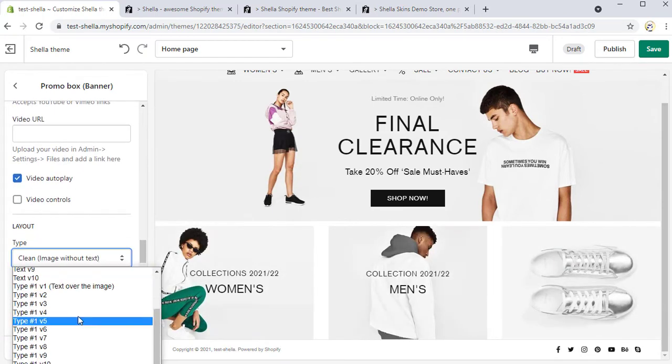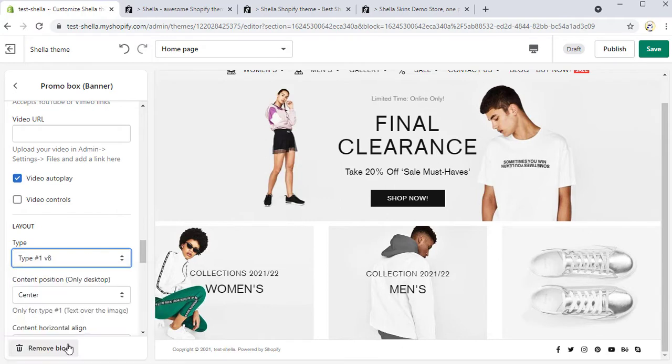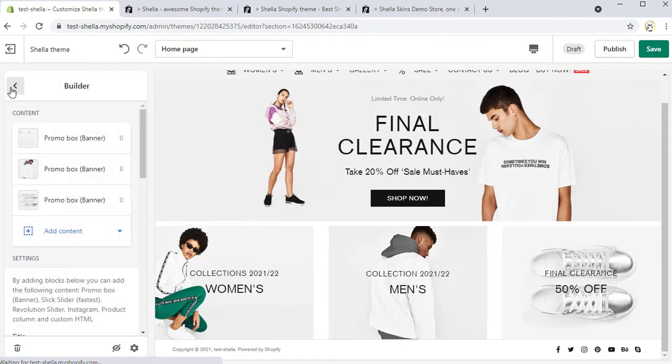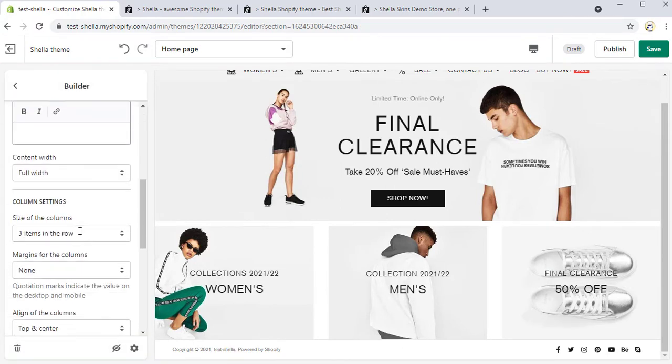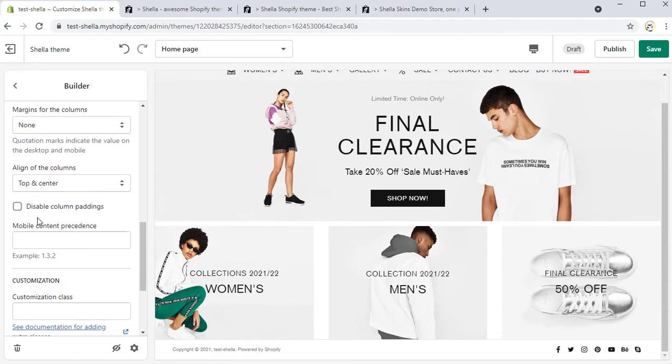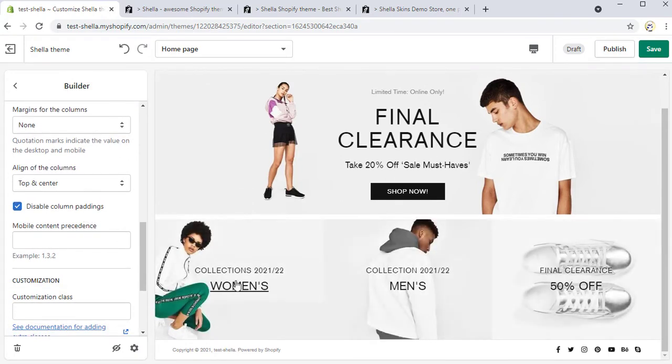To remove side paddings between the images, enable an option Disable column paddings in the builder section. And here what we have got.